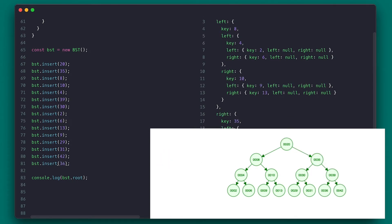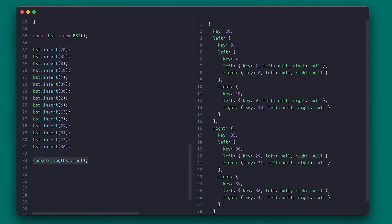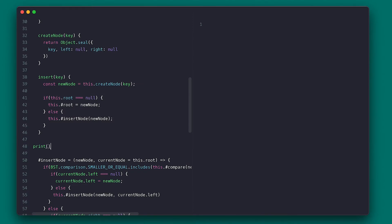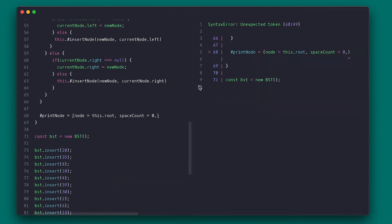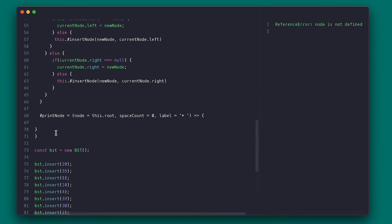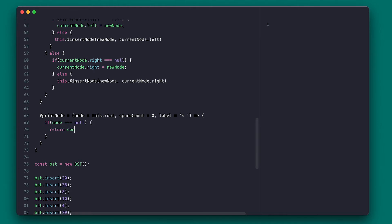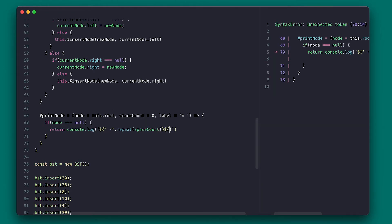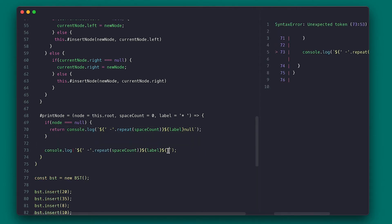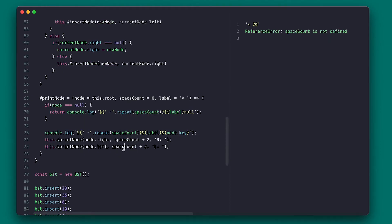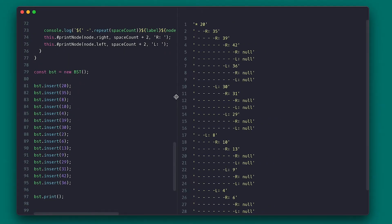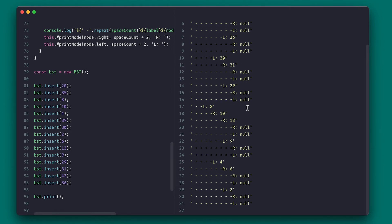In the end we have what is called a complete tree, where all nodes except for the leaf nodes have both of their child nodes. Printing the root makes it difficult to view the whole tree, so I'll create a print method that prints the tree as a string. I call the private printNode method, which takes the node to print and an optional space count and label — defaulting to an asterisk for the root. If the node is null I'll just print spaces then label and 'null'; otherwise I'll print the node key, then call printNode recursively for the right and left nodes. Now if I call print we see the whole tree as a string — much easier to follow.